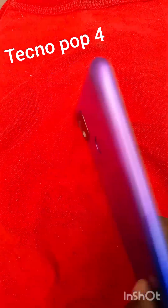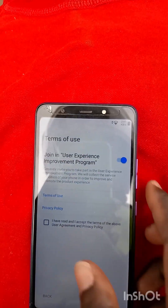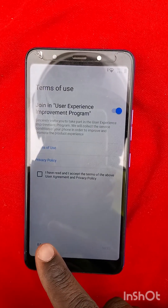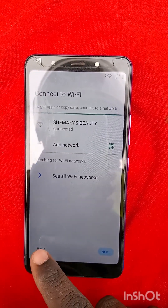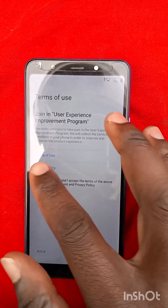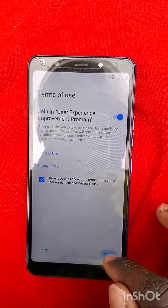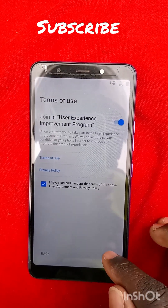Hello guys, this is the HopPhone. I want to show you how to bypass the Google account. Go back and make sure you are connected to a Wi-Fi network. Click next and agree to the terms and conditions, then click next again.